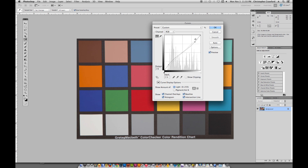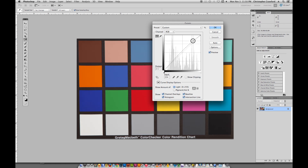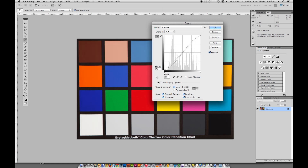Of course, you can also do the opposite — you can increase contrast using a similar technique. To increase contrast, you can lighten the light tones and then pull the dark tones back down. And if we turn the preview off here to see our original image, you can see it's become much contrastier, much punchier.